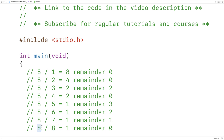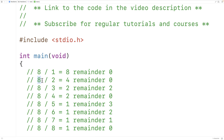So to find the factors of a positive integer, we'll check all the integers between 1 and that positive integer, and we'll check to see if those numbers evenly divide the positive integer. If they do, that number is a factor of the positive integer.